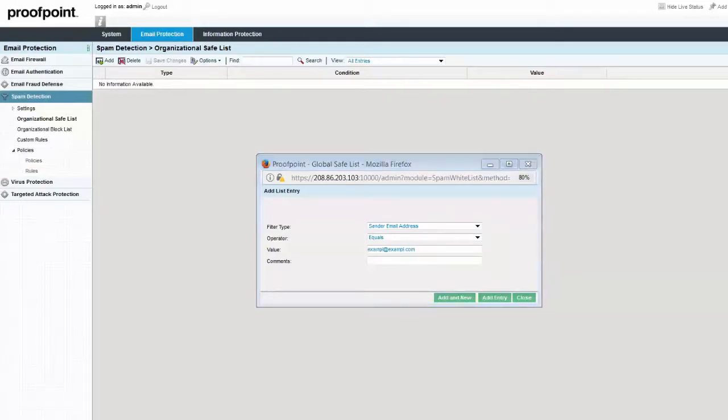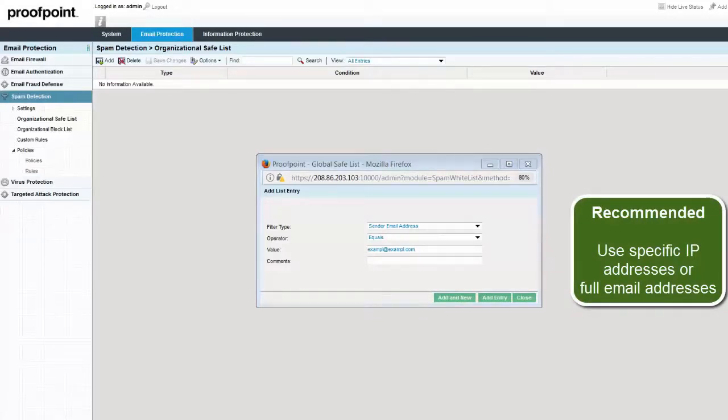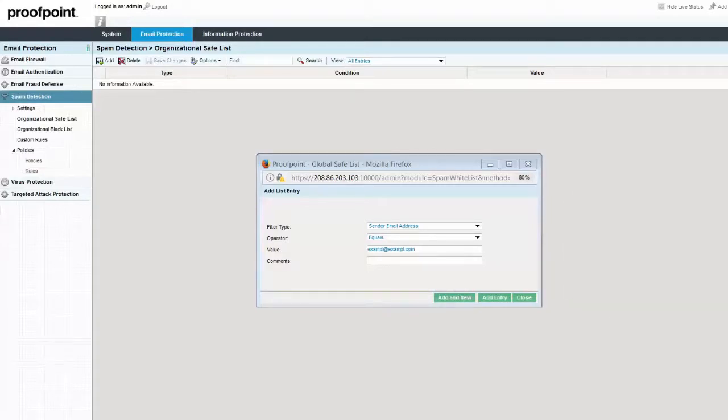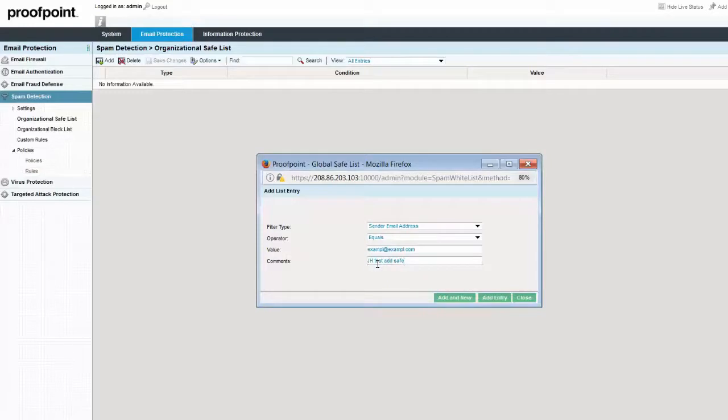It is recommended practice to use specific IP addresses or full email addresses. It is also a good practice to add a comment about the entry, which may describe the reason for safe listing or tracking purposes. Click on the Add Entry button to update the list.